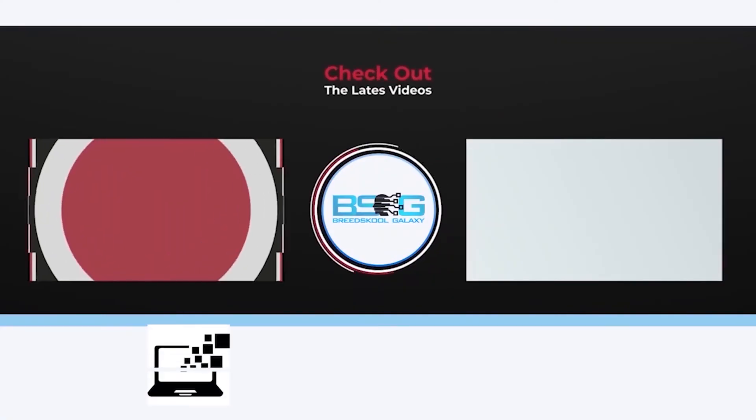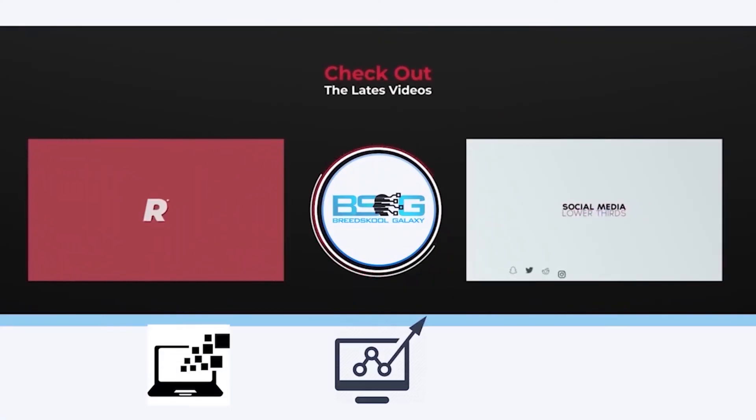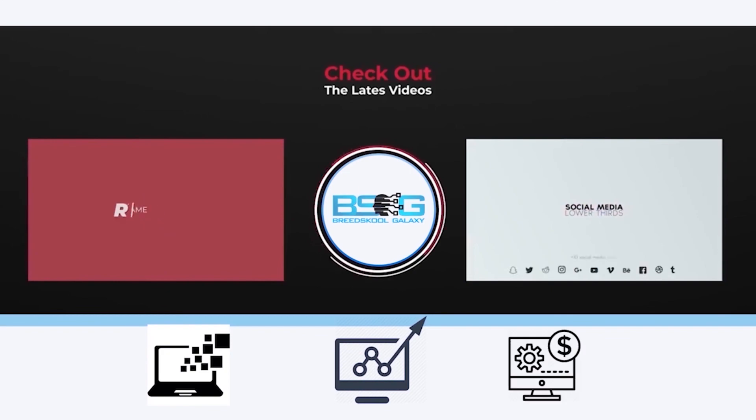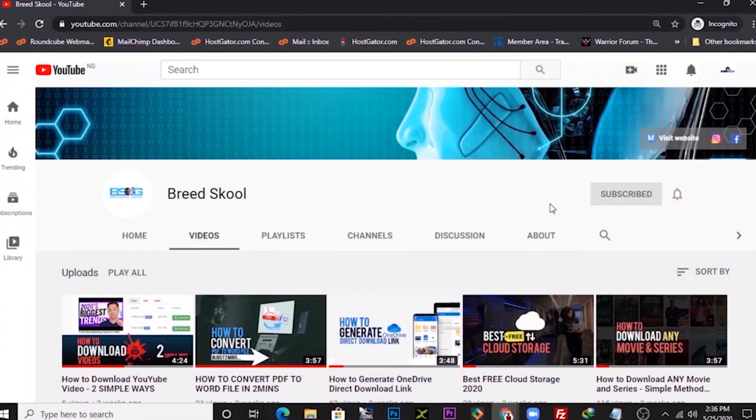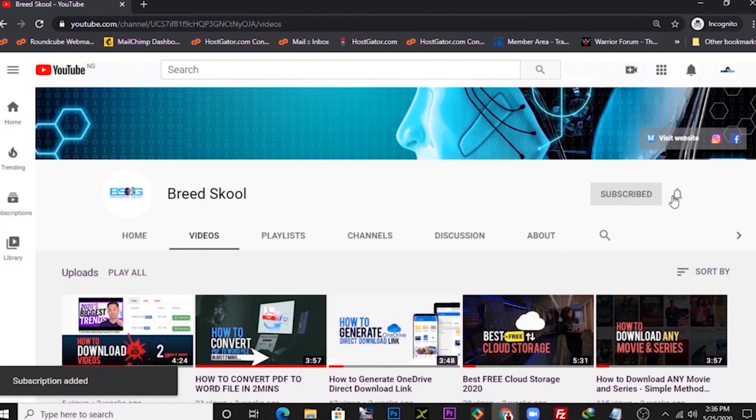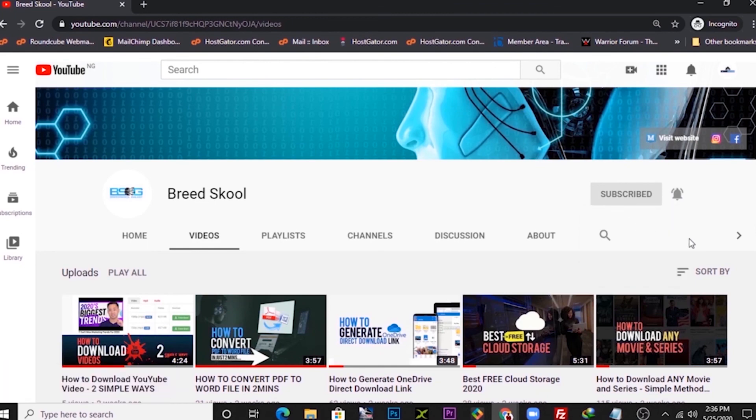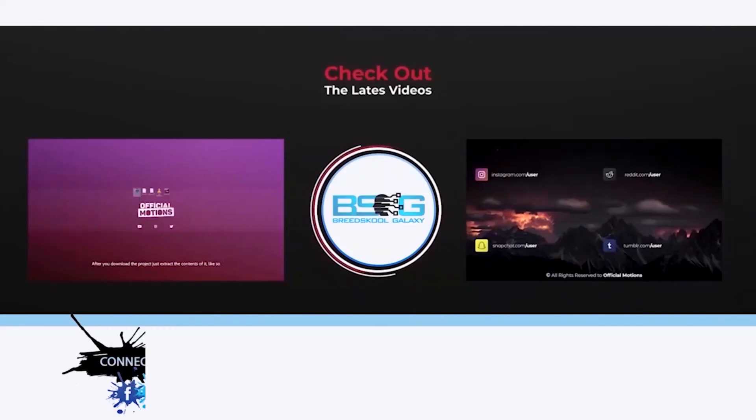If this video was helpful and you would love other exciting videos on tech, growing your business, and making more money online, kindly subscribe to our channel at Breedschool and click the bell notification icon to stay updated on other upcoming videos we create.